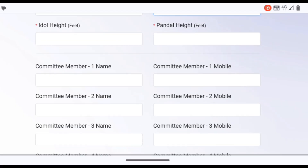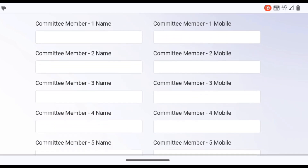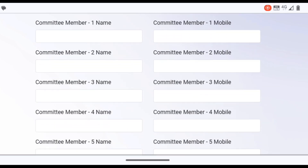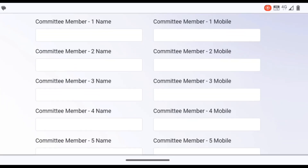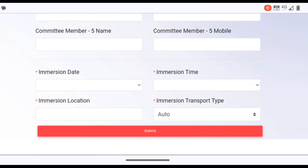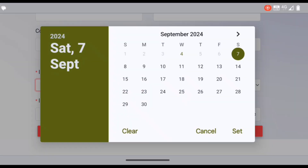This is a compulsory category. This is a compulsory category — fill in the name and number. This is the installation date field. You are always required to enter an installation date.